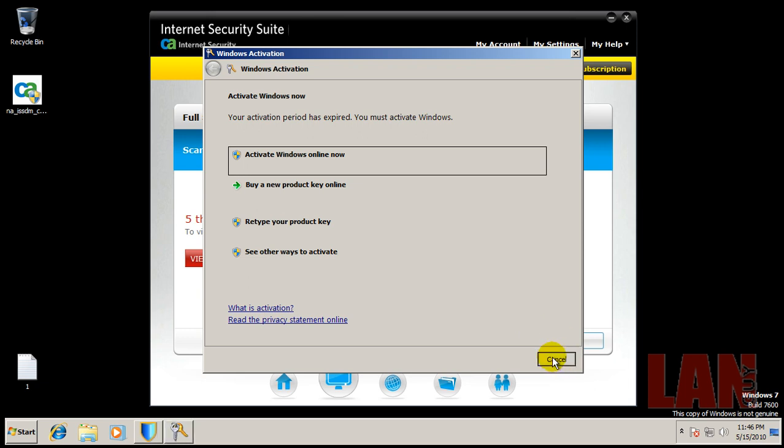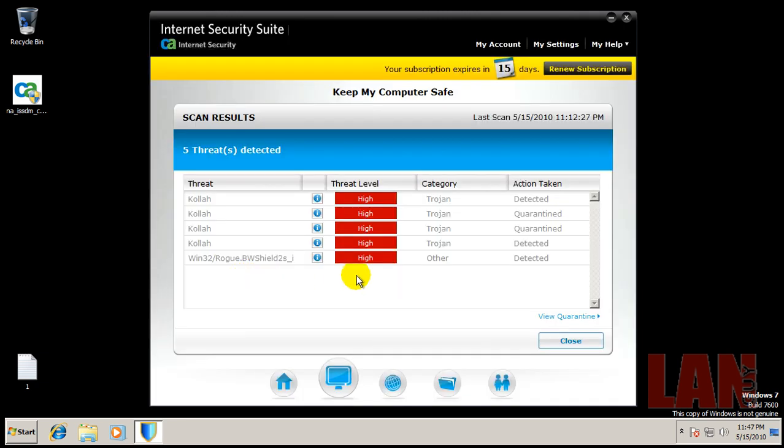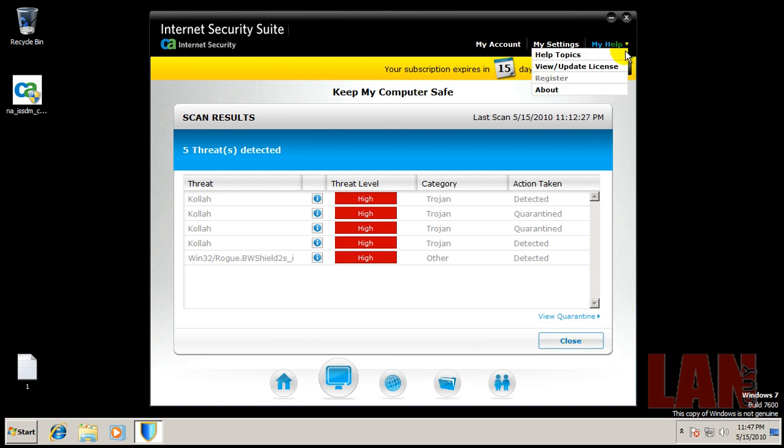Okay, so I'm back. The scan finished, and we can view the results. Let's see here. It says detected, quarantine, quarantine, detect, and quarantine. So it did everything.